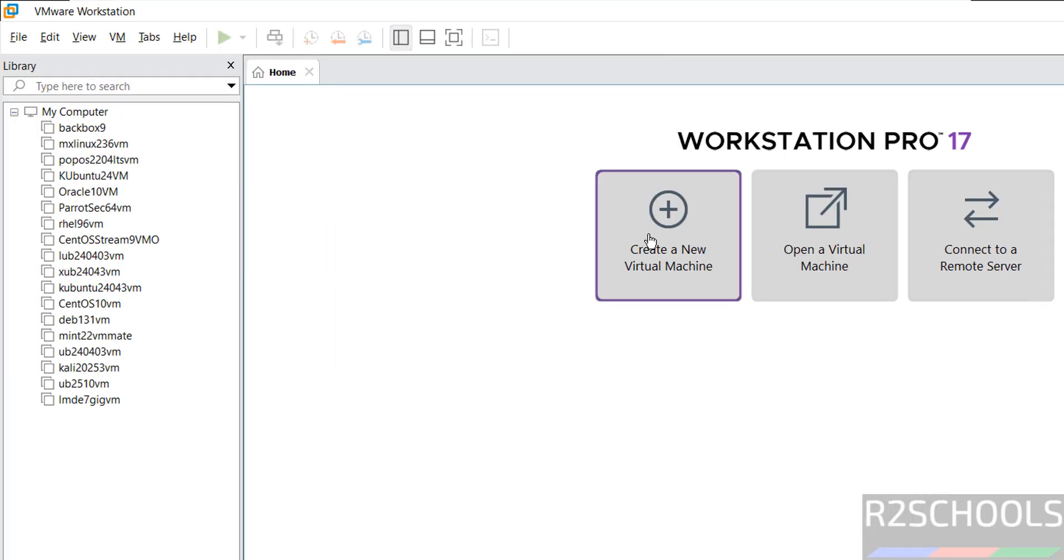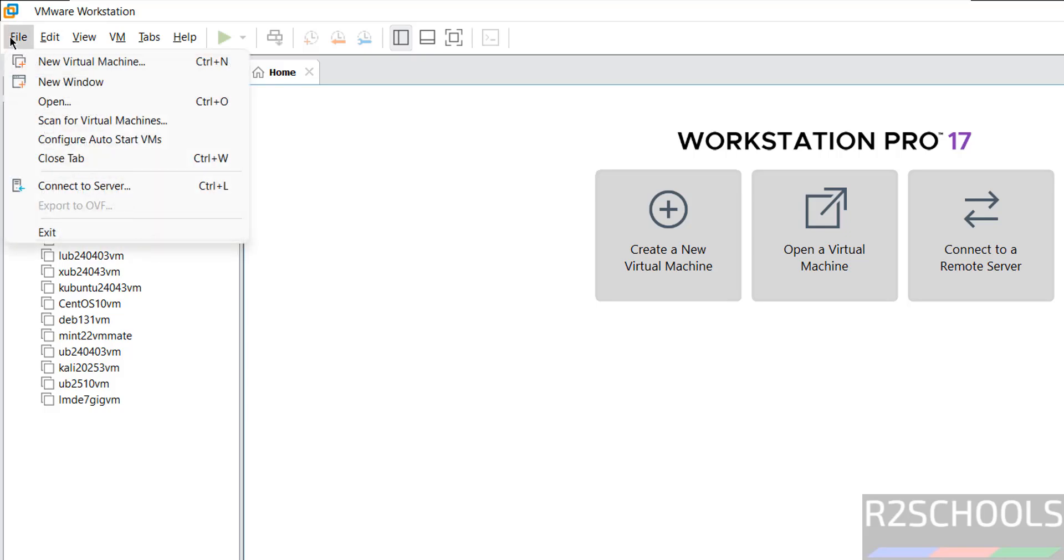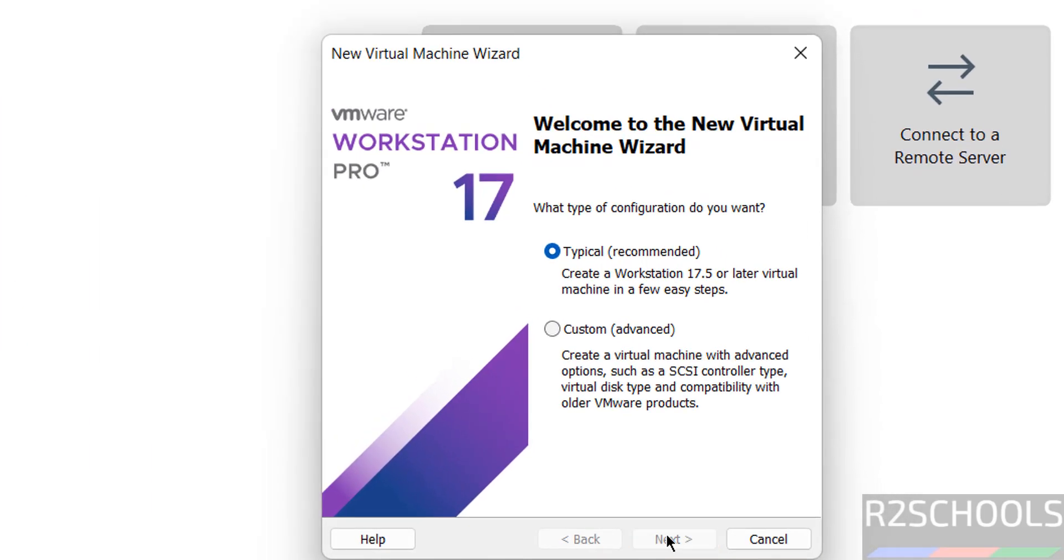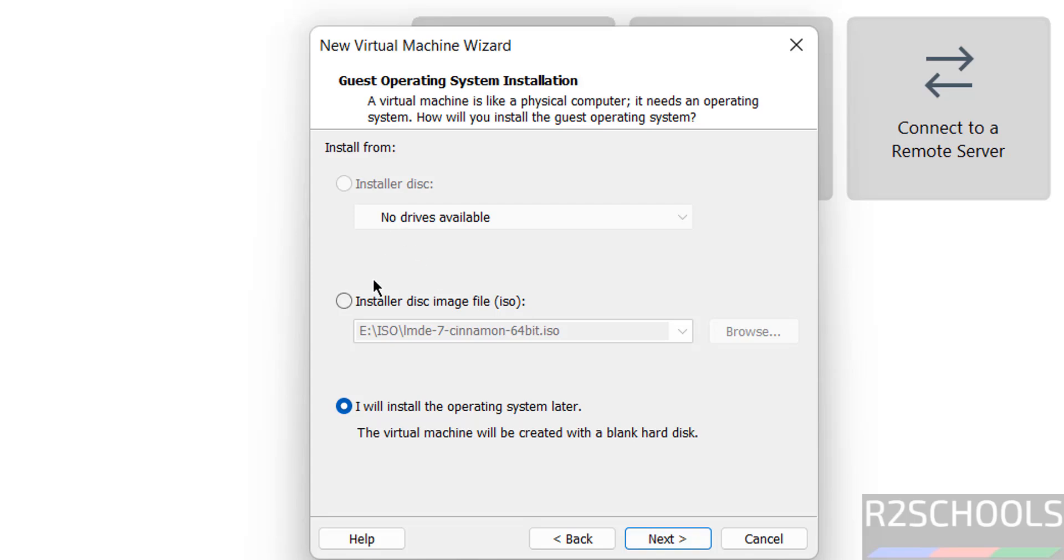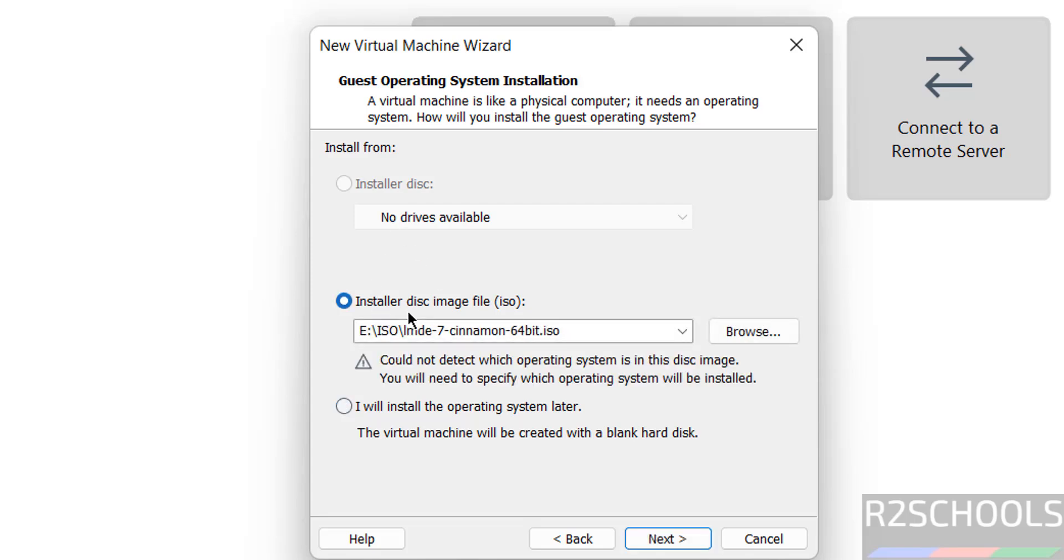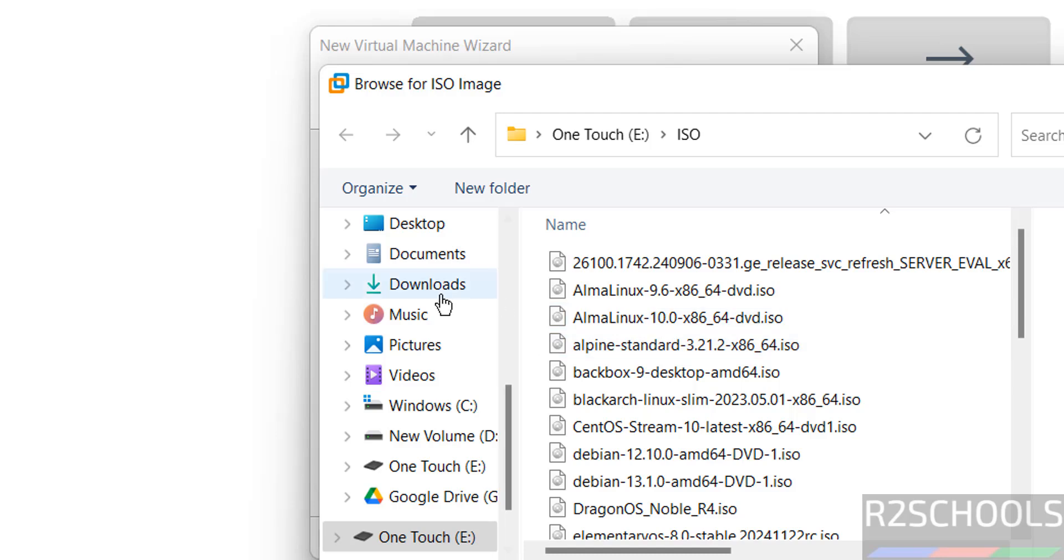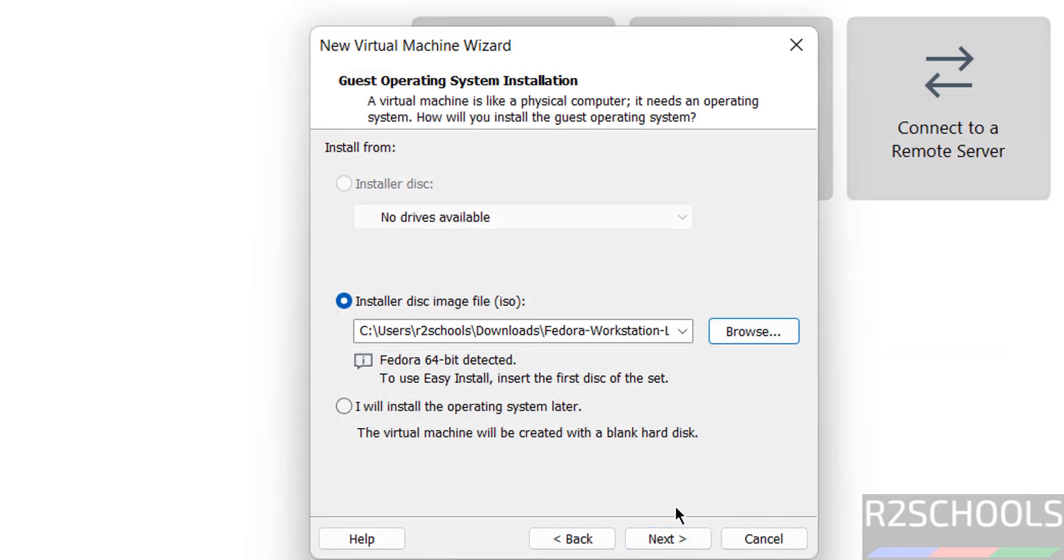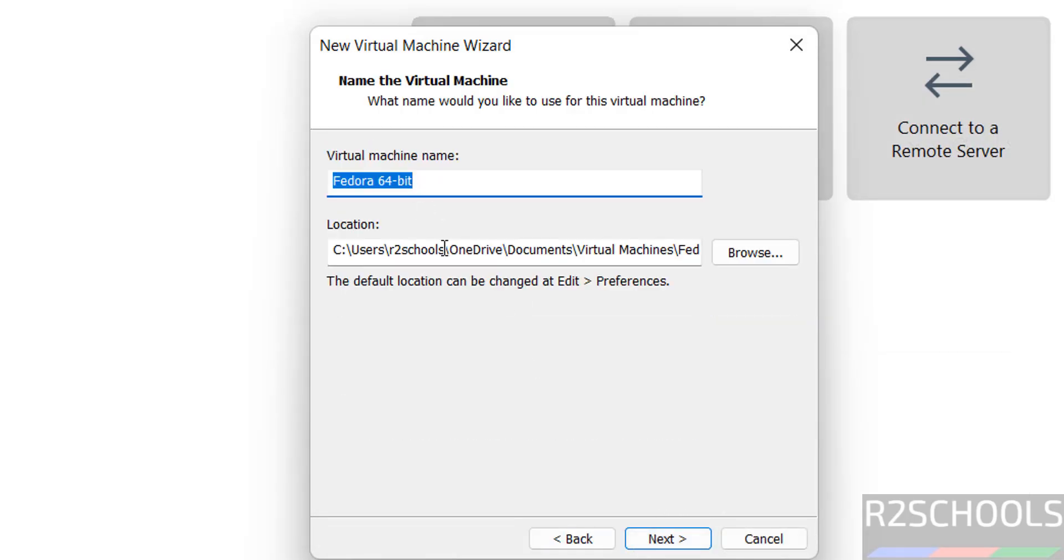Now click on Create a New Virtual Machine or go to File and select New Virtual Machine - both are the same. Click Next, then select the installer disk image file, that is ISO file. Click Browse, then go to Downloads. Here I have the Fedora Workstation Live ISO file. Select it, then click Next.